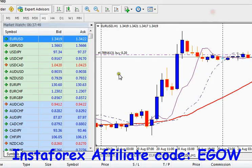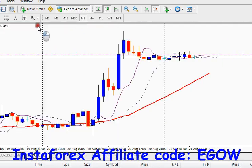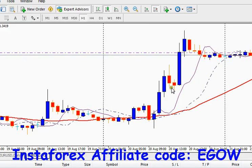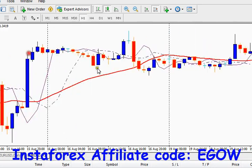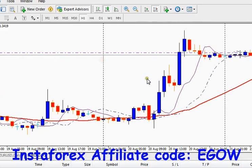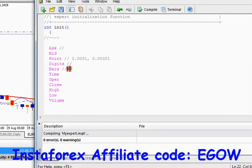The Bars variable tells us the number of bars which are there on the chart right now. For example, you start counting the number of candlesticks on the chart — we can't count them manually like one, two, three, four, five — so this variable returns us that number of bars automatically.